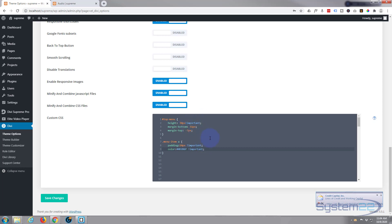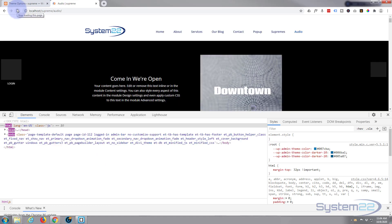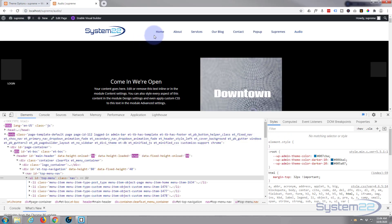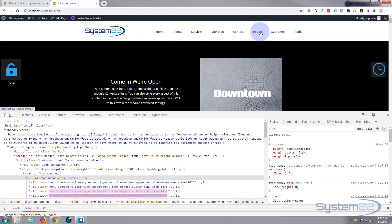Great, so that should have taken care of the color. Let's make sure it has — and we've got that color now. As you can see, our links are now that nice blue color.